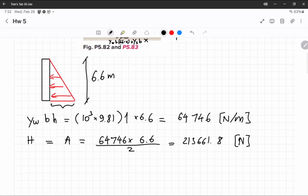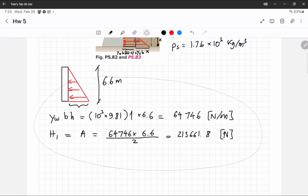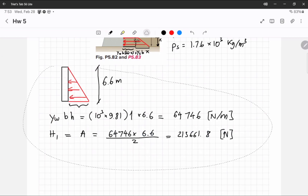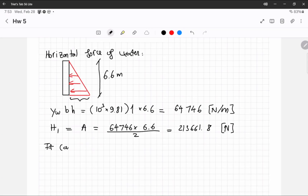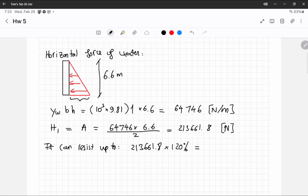Now we have this case. We know this is like the initial force. We know that the dam is going to be able to resist up to 120% of the horizontal force of the water. So this is the horizontal force of the water, and the dam can resist up to this number times 120%, which is going to be 256,394.15 Newtons. This is the force that the dam is supposed to be able to withstand.